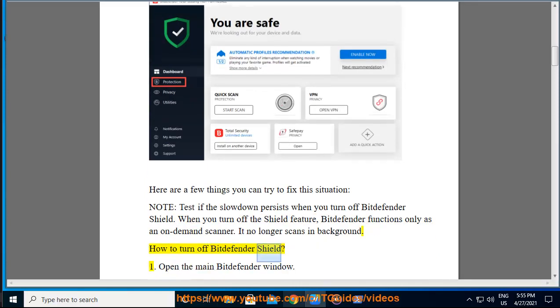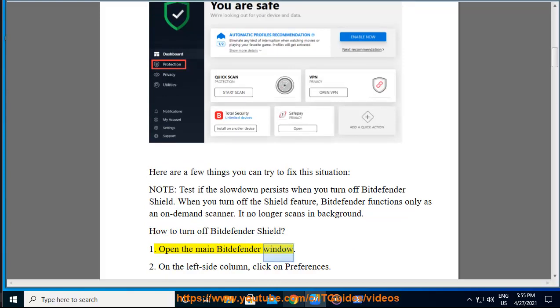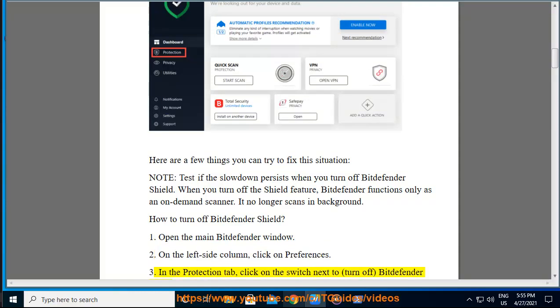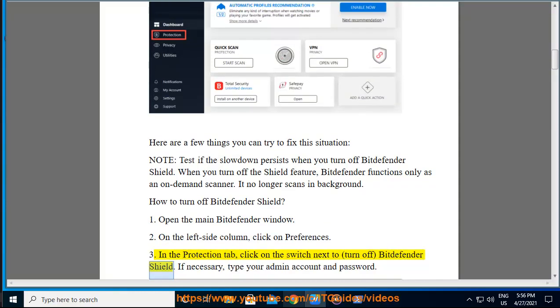How to turn off Bitdefender Shield: 1. Open the main Bitdefender window. 2. On the left side column, click on Preferences. 3. In the Protection tab, click on the switch next to Turn off Bitdefender Shield. If necessary, type your admin account and password.